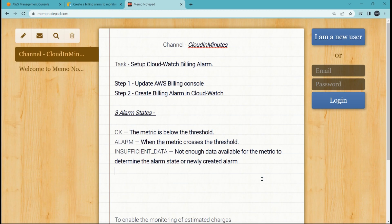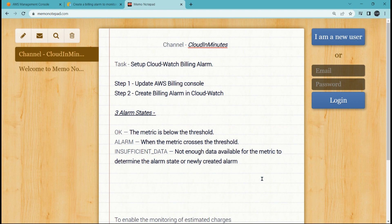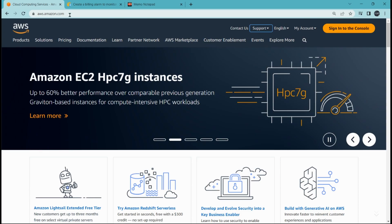Welcome cloud lovers, I hope you all are fine. Today we will be setting up a CloudWatch billing alarm. We will do it in two simple steps: first, we'll update the AWS billing console, and then we'll create a billing alarm in CloudWatch service.